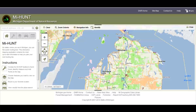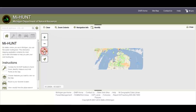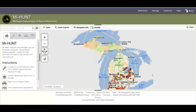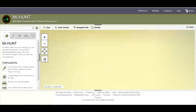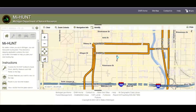To zoom to the full extent of the map, click the full extent button, and to zoom to your current location, click on the locate me button.